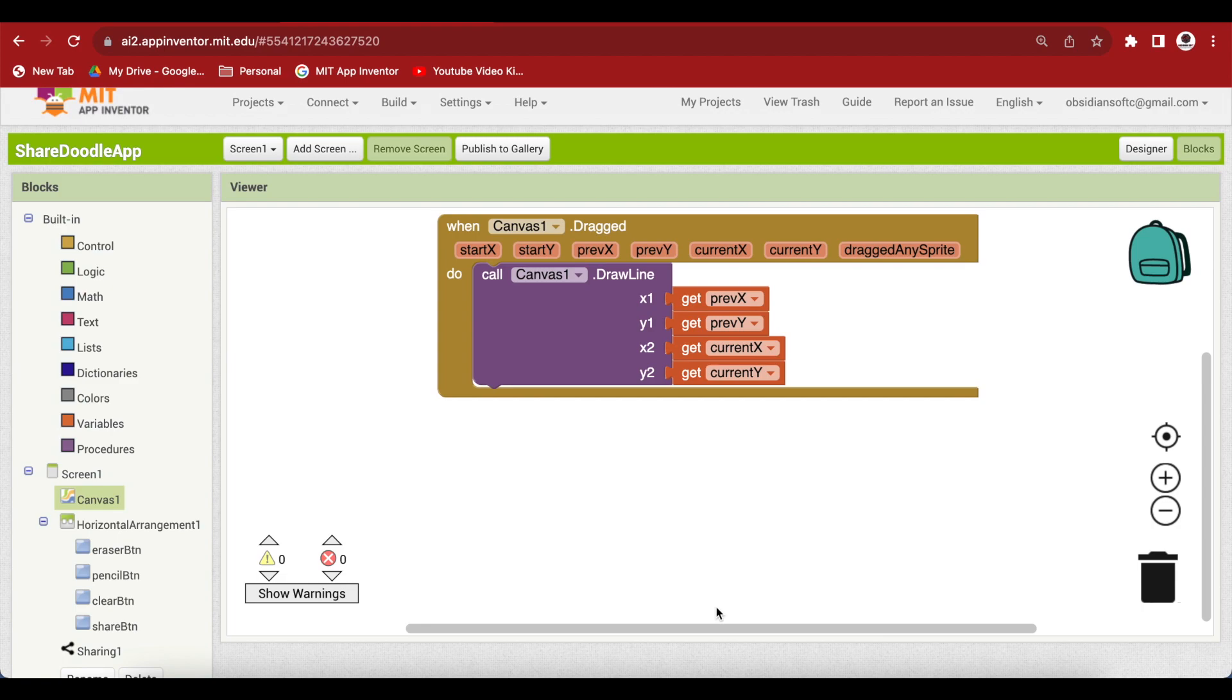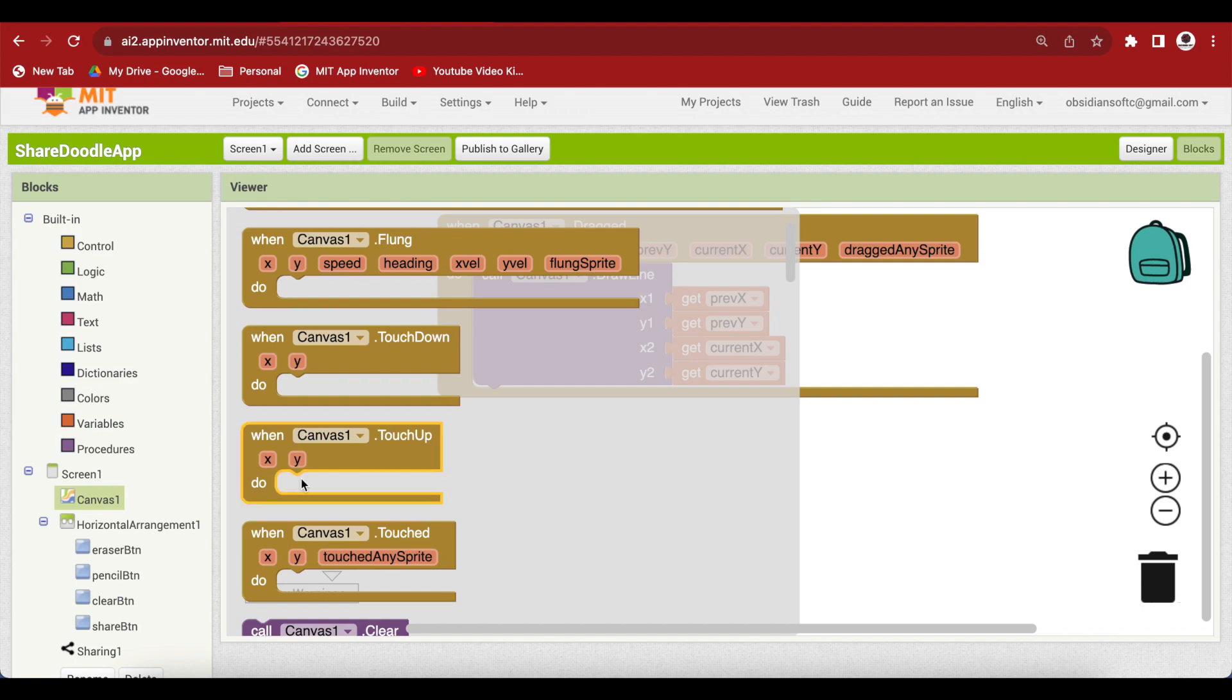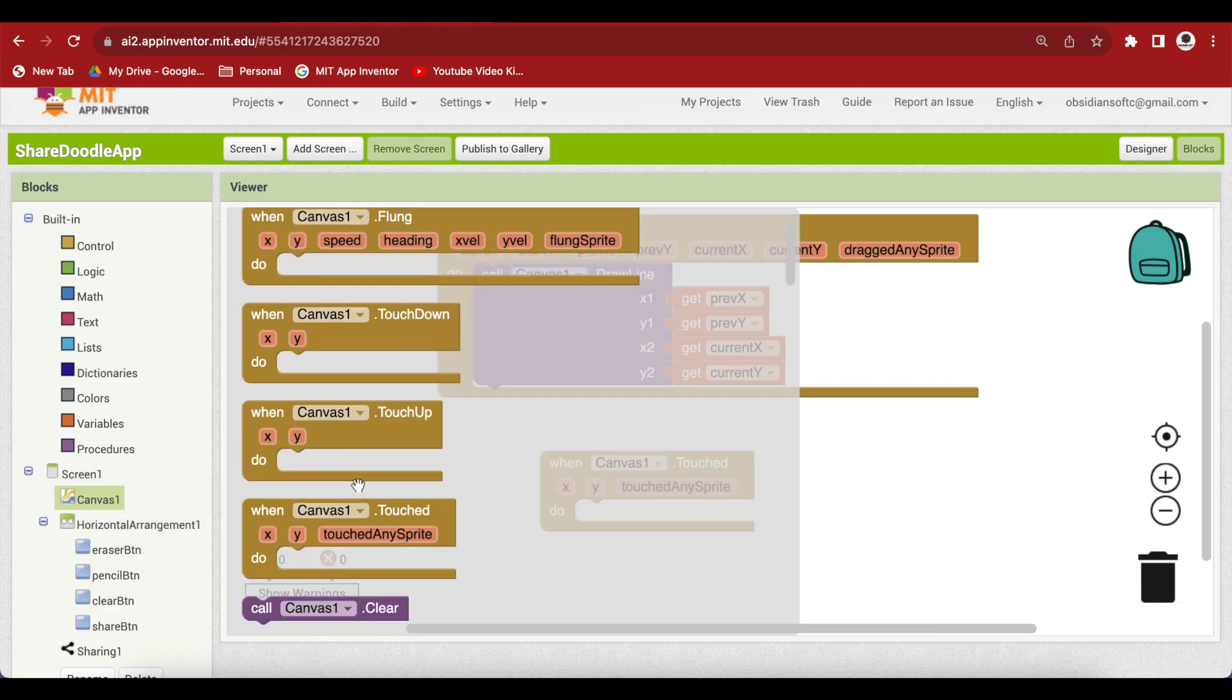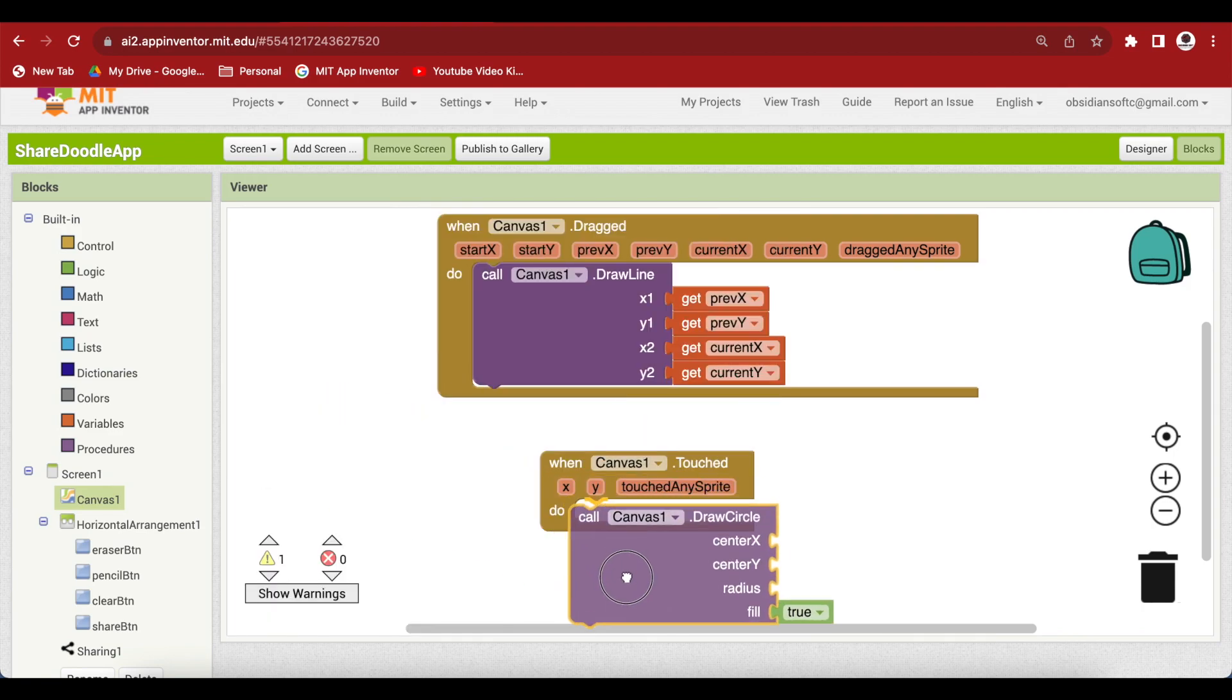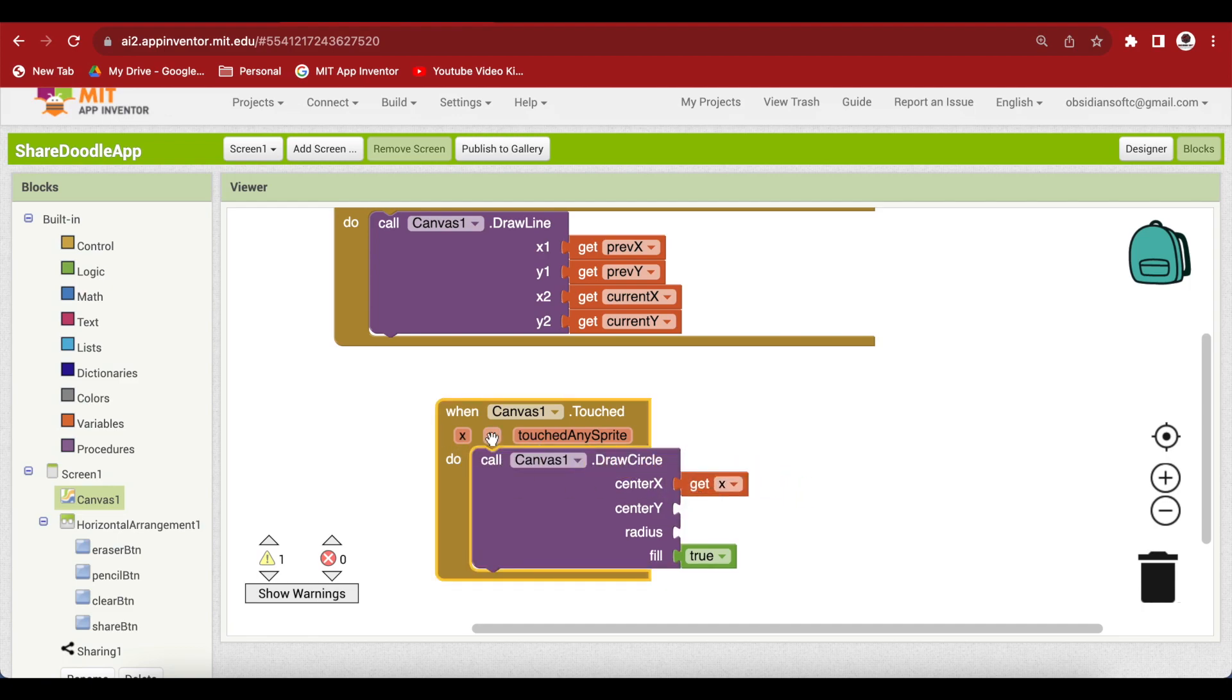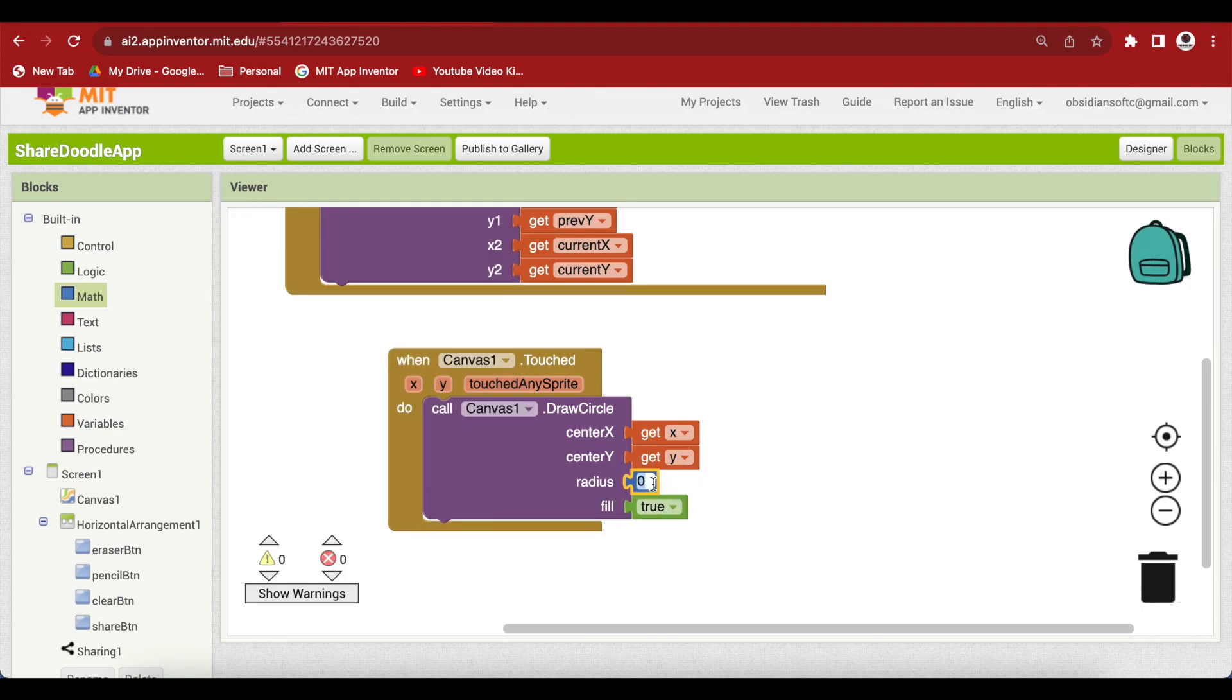When someone just touches the canvas, we only want to draw a circle there. Again go to canvas and get its touched event. And we want to draw a circle when this happens. Again go to canvas and call the canvas's draw circle procedure. And here, the center x and center y is the point at which we touched the screen. So, just hover over it and you can get the getter for it. And what is the radius? Now, our line width is 4. So, our radius will be 2. Go to math and make it 2.